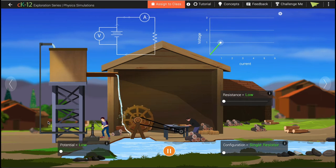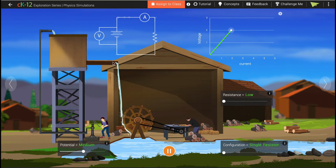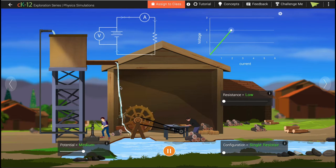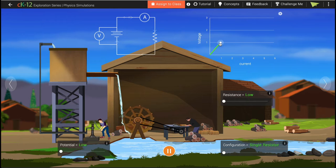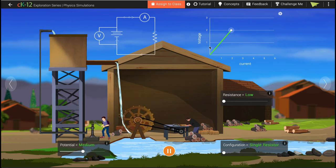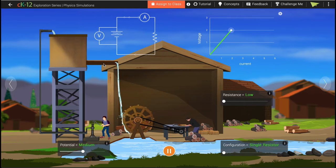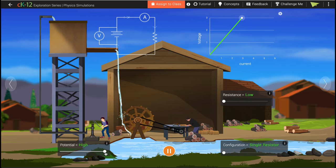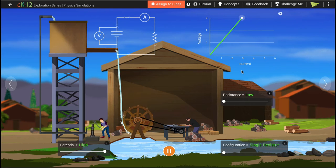If voltage is the potential difference, what is current? Current is the rate at which the water is flowing. When we raise the level of water, not only does the potential difference increase, but the rate at which water flows out of the pipe also goes up — and this rate of water flow is the same as current in our electric circuit. You can see it in the simulation: when the potential difference is lower, both voltage and current are at one unit. When the potential difference increases, the voltage goes up and the current also goes up. Current is the flow of water, or in electric terms, the flow of electrons.